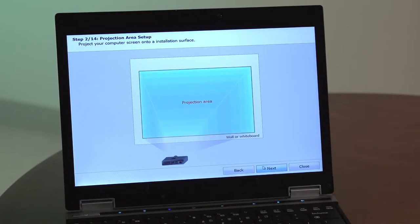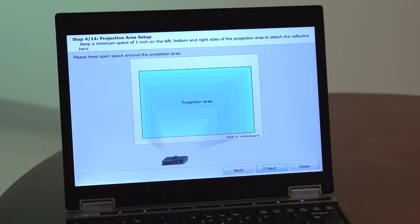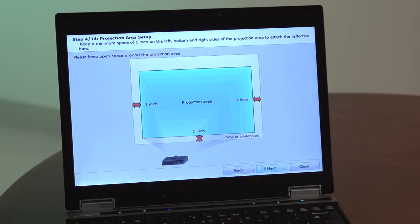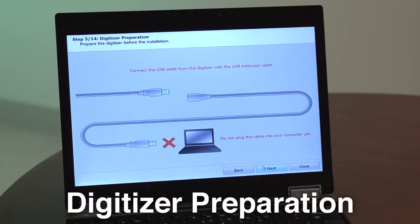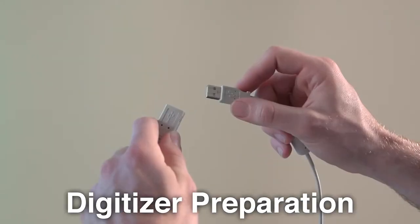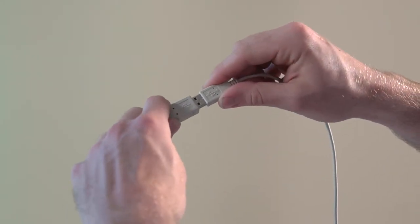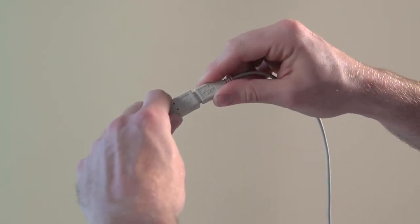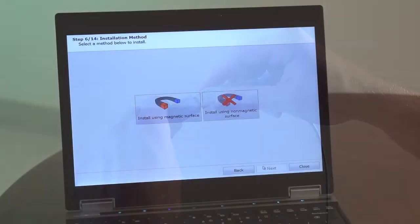Step 3: Keep a minimum space of 6 inches or one digitizer height plus 2 inches above the projection area. Step 4: Keep a minimum space of 1 inch on the left, bottom, and right side of the projection area to attach the reflective bars. Step 5: Prepare the digitizer for installation by connecting the USB cable from the digitizer to the USB extension cable. Do not yet plug the cable into your computer.